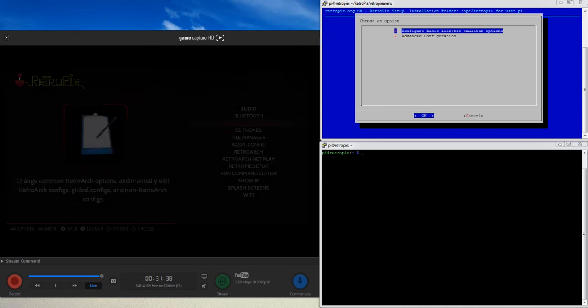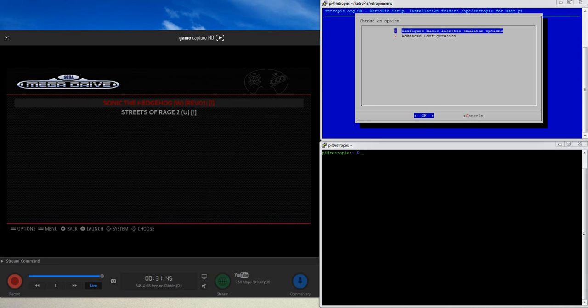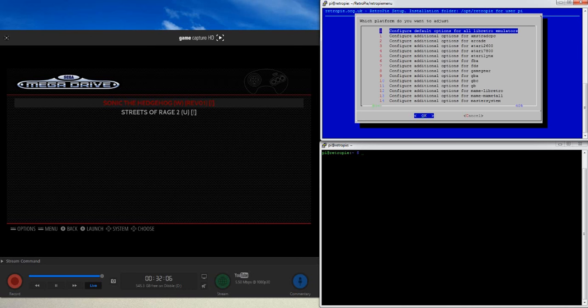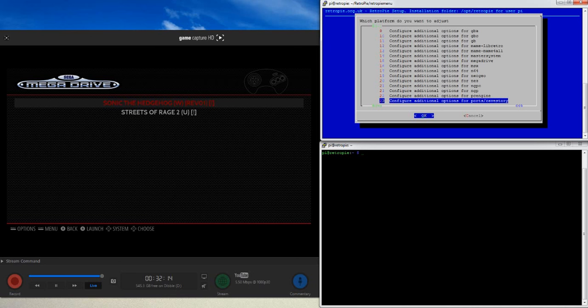We'll run some Mega Drive games so you can see the changes. In the top right we've got two options to start with: basic settings, which is basically a cut-down version of everything you can find in the advanced configuration — it just keeps it simpler with the most common changes you might want to make.